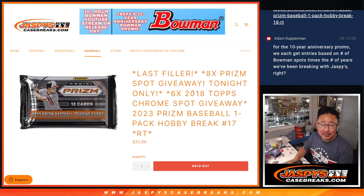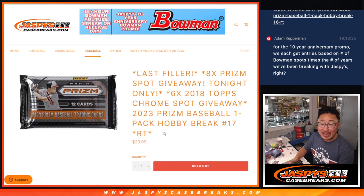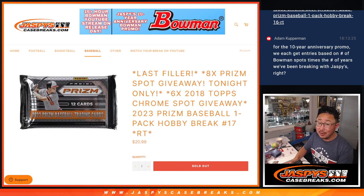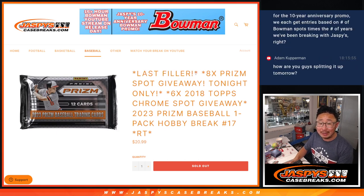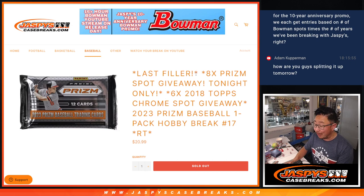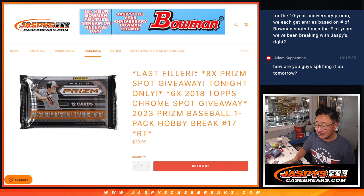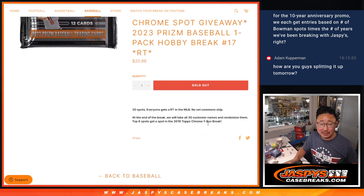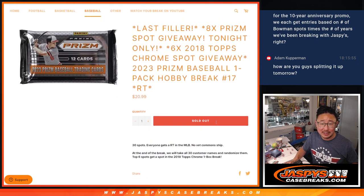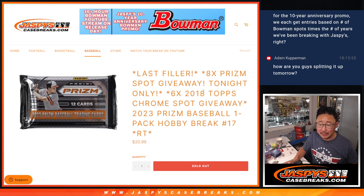Hi everyone, Joe for Jaspi's CaseBreaks.com coming at you with a pack of 2023 Prizm baseball. That's it. We're on our last filler. All we gotta do is move some full spots and then we can rip open that 2018 Topps Chrome baseball box and search for some Otanis.